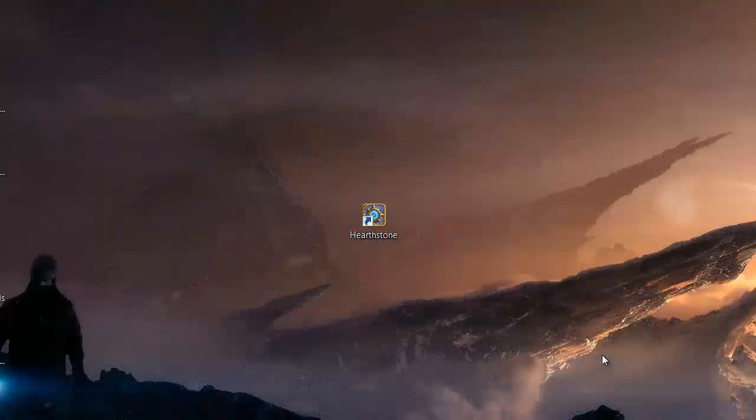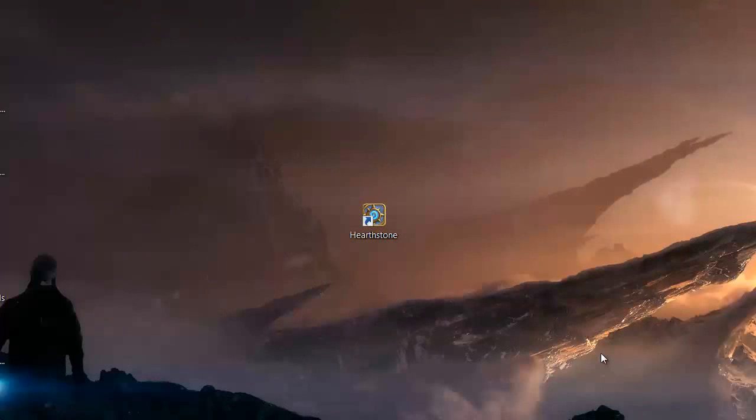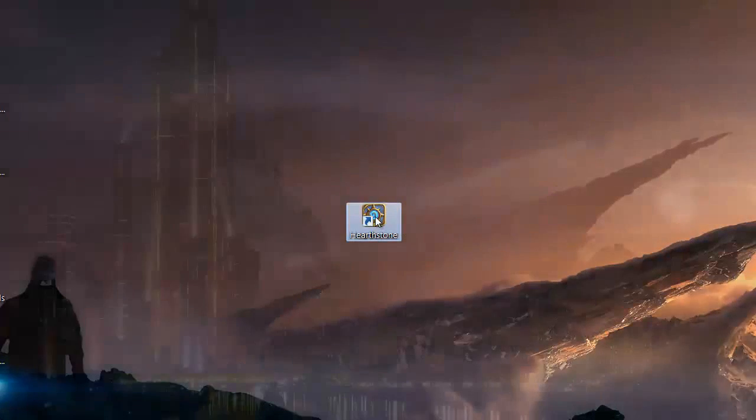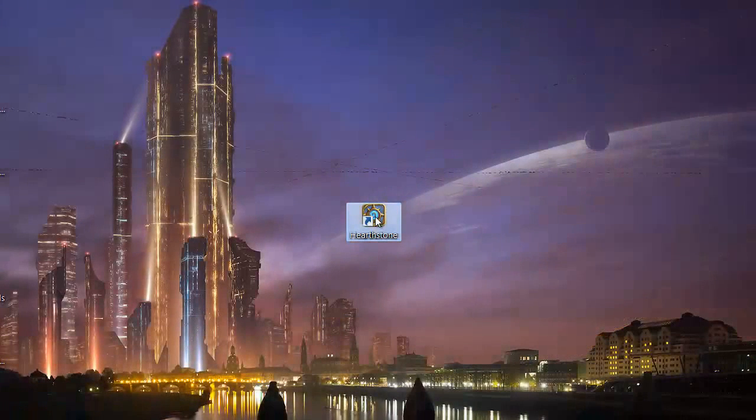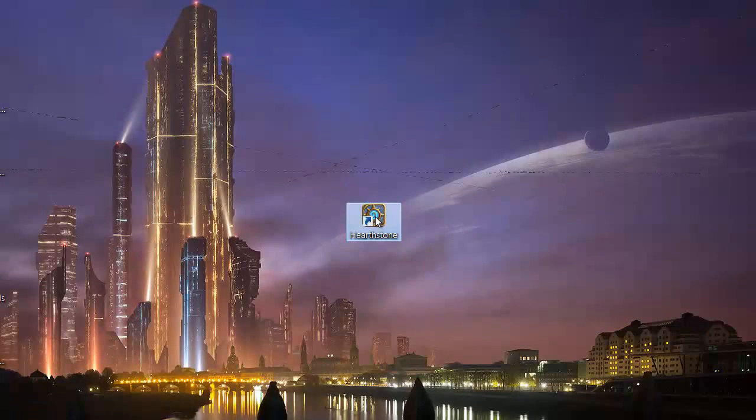After the download is finished, we will have this Hearthstone icon, and whenever we feel like playing it, we just double-click it to start the game. Have fun with Hearthstone!